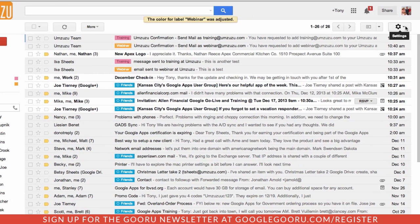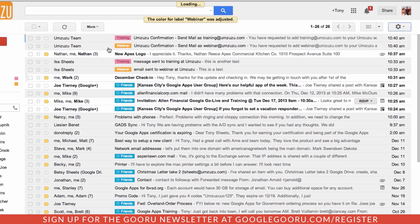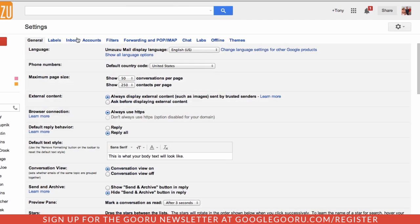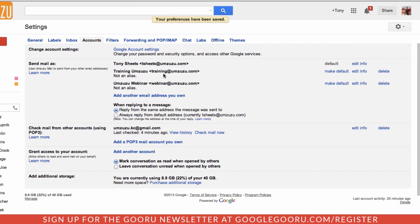I also can go back to my settings and choose that when I respond to a message, I can reply from the same address the email was sent to. So if I reply to one of those webinar messages, it will go out as webinar. If I reply to a message sent to training, it will go out as training by default.